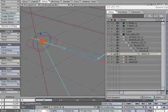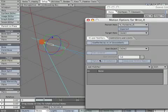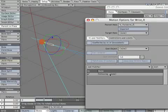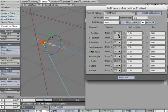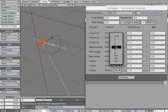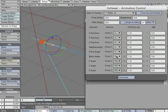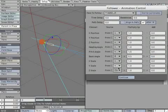We need to make a right wrist hand follower. Select wrist_R and open motion options. Select add modifier, then follower. Open the follower panel, select item to follow, then asterisk hand_R. Turn off XYZ position, turn off heading pitch, change bank to 0.5, turn off scale XYZ. Make sure after IK is checked.